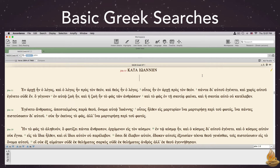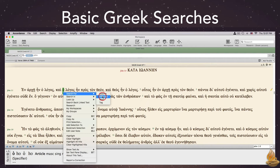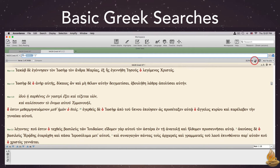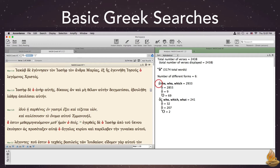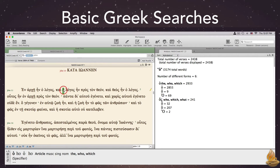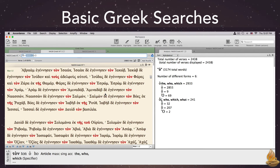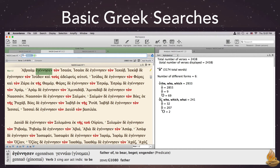One issue that often occurs in Accordance is that people search for an inflected form of a word when what they really want is to search for a particular Lexeme in a specific grammatical tag. Let me show you the difference. We'll use a common word, which is ho. We'll search first for the inflected form. When we open analysis, you'll notice that that particular form belongs to two different words: the definite article and the relative pronoun. That's fine if we want both of them. But look at what happens when we search just for this particular Lexeme — notice all the different forms.